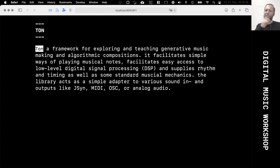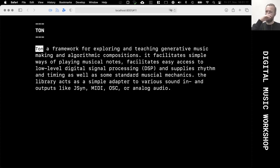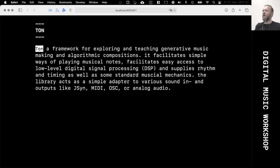I've mentioned the Tone library in the first chapter already. It's a library on GitHub that I'm developing as a kind of tool set and helper to facilitate algorithmic composition and programming audio. It's supposed to be very easy to access and get going, but also allowing some more advanced stuff.